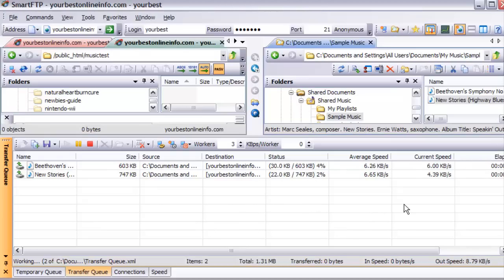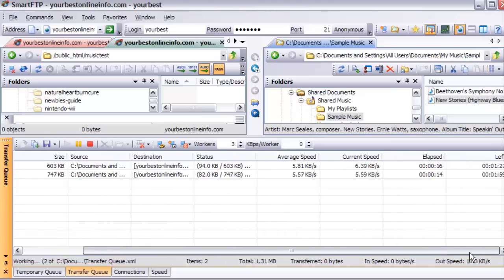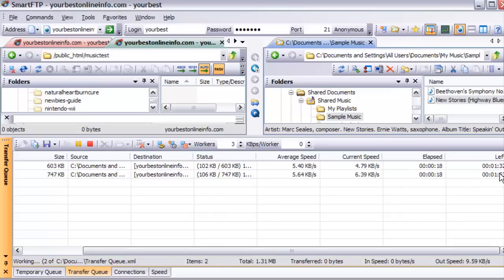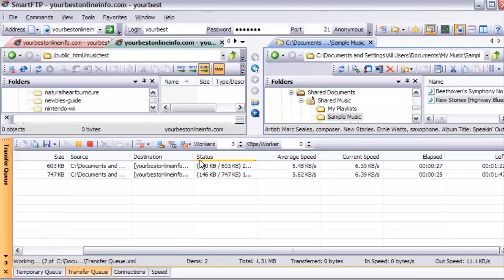We can drag across here and it's telling us how much time is left, how much time is elapsed, the current speed and the average speed of each download, and how much of the total file size is uploaded.